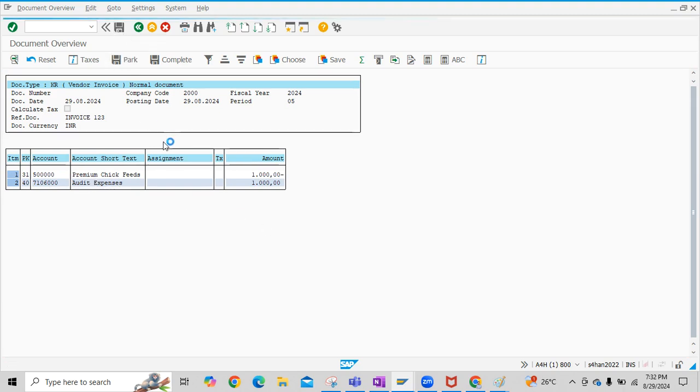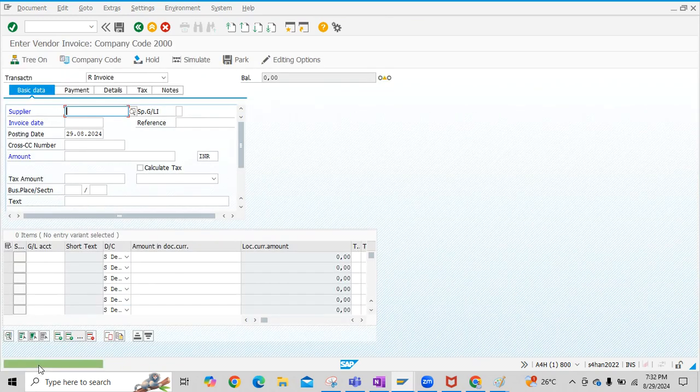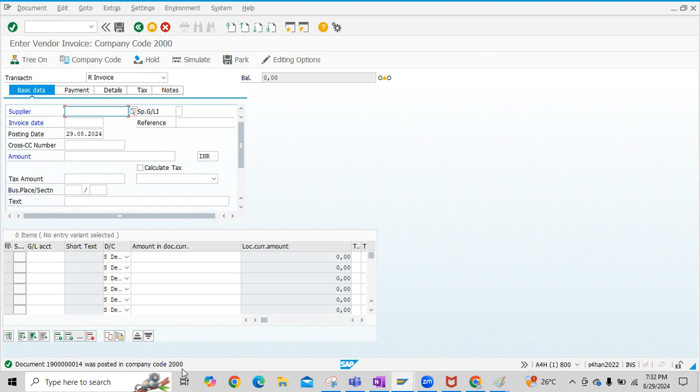Now if you see here, this document is posted to Company Code 2000.